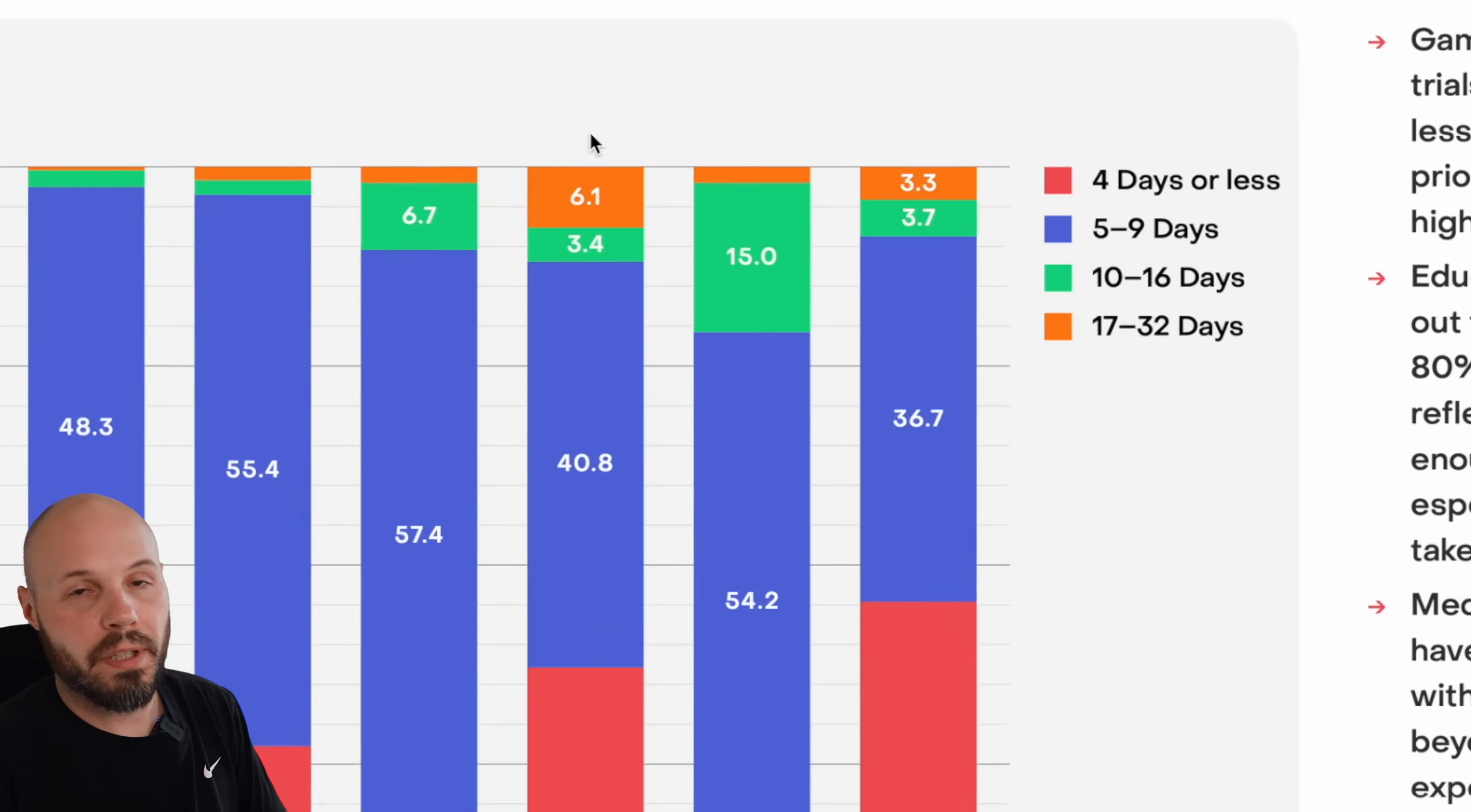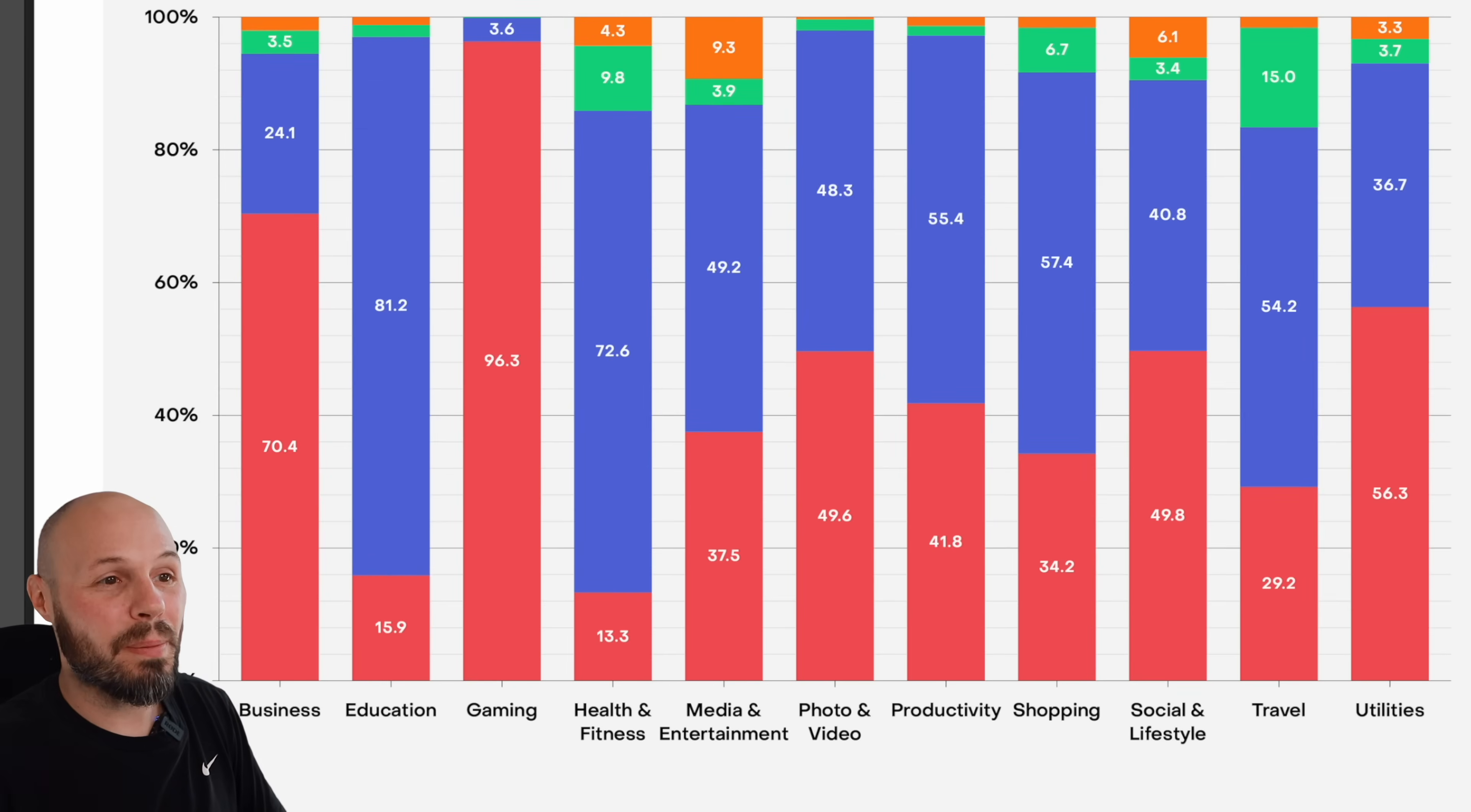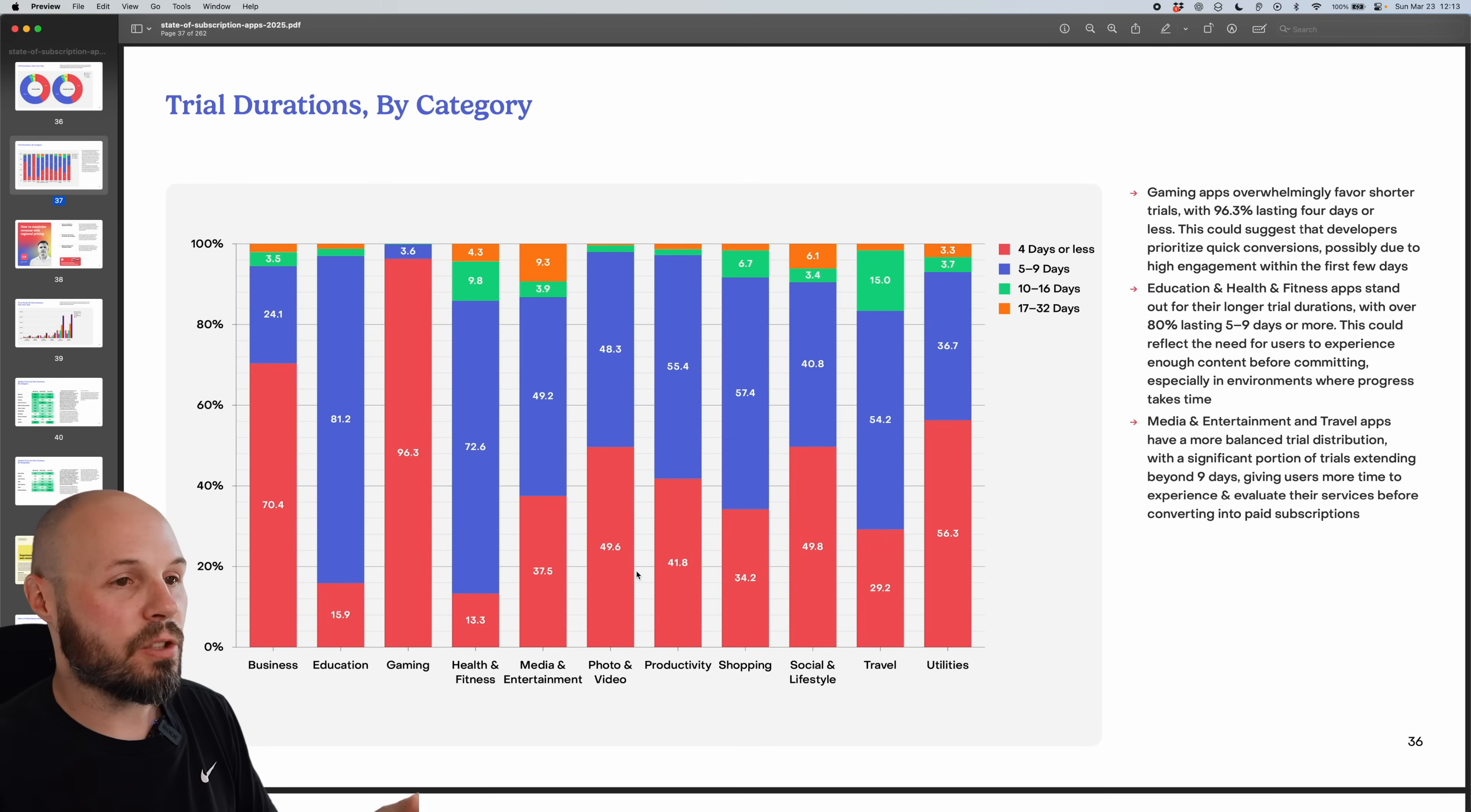Trial durations by category. So are people offering a couple day trials, a week long trial, two week trial, month long trial per category? And again, there's some variation in this data here. Gaming, look, 96.3% are four days or less. Kind of makes sense for gaming. But look, health and fitness, most of them are five to nine days, is probably a one week trial. But you can go through your category and see where most of the trial periods are.